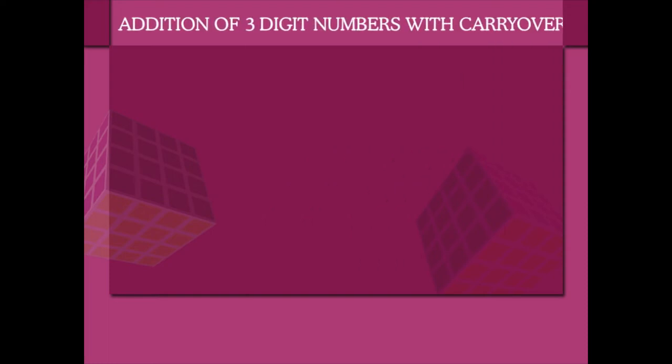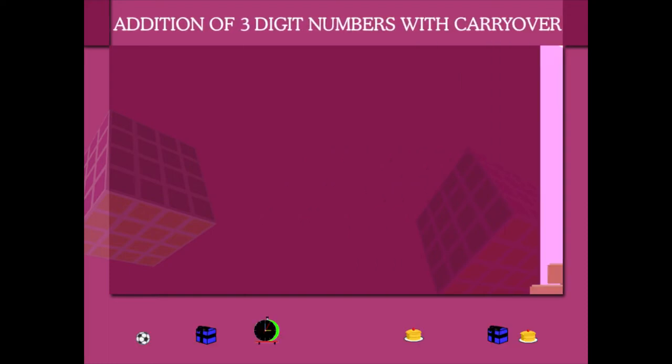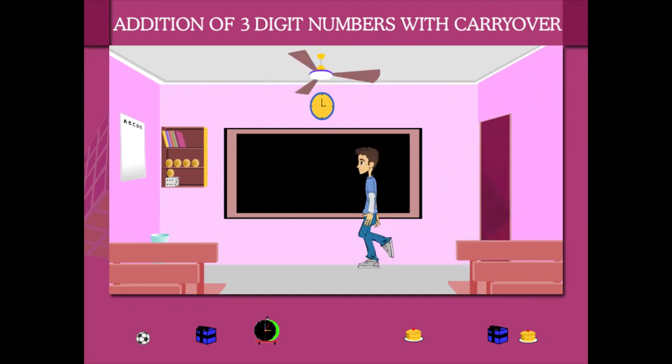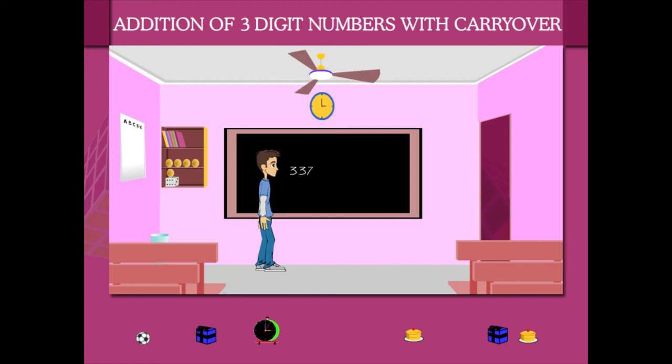Addition of Three-Digit Numbers with Carryover. Sammy is in the classroom. He writes the three digits one by one on the board.